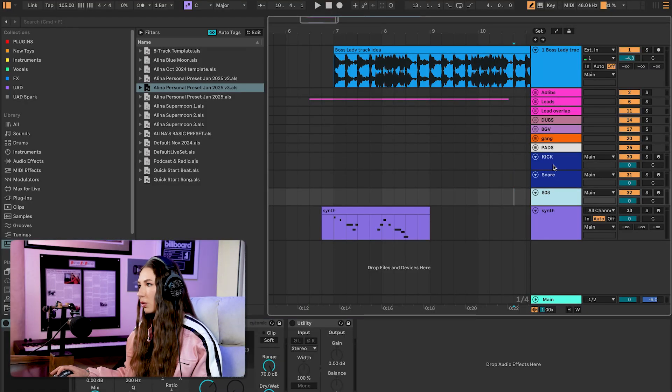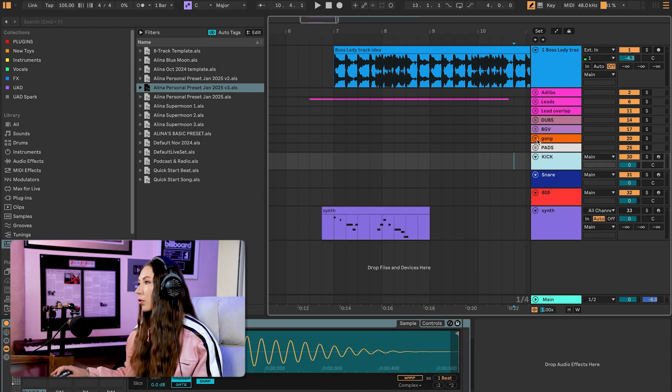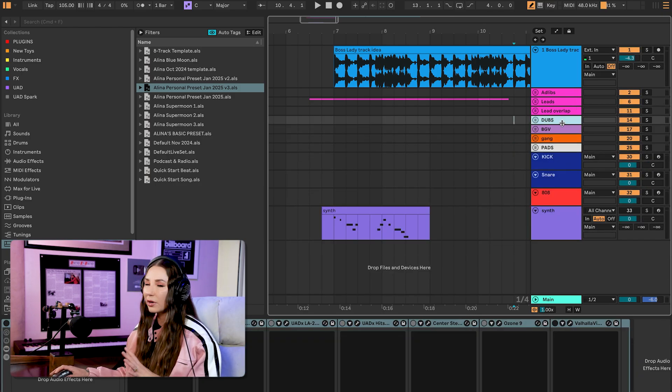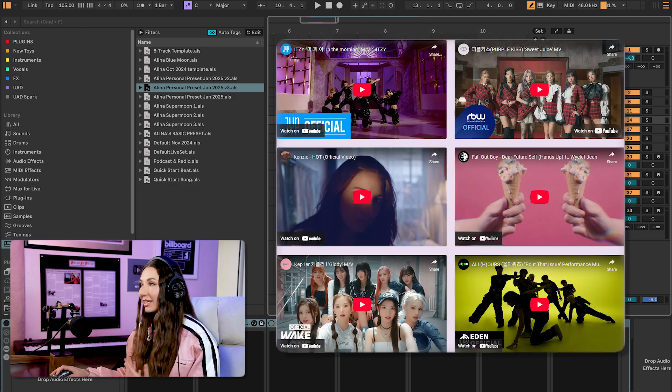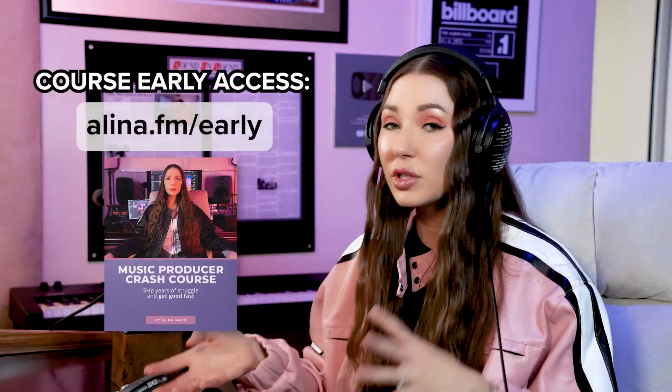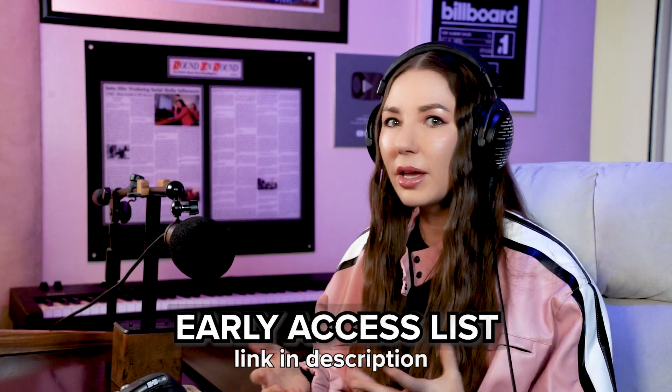So, delay compensation goes on as soon as I start doing vocals. Along with these settings, I have presets set up for 808, snare, kick, pad, vocals, gang vocals, BGVs, and dubs — specific to my workflow as a K-pop and pop songwriter. I go over all of this in my music producer crash course coming soon; sign up for early access and I'll send you weekly exclusive tips on what I'm focused on that week.